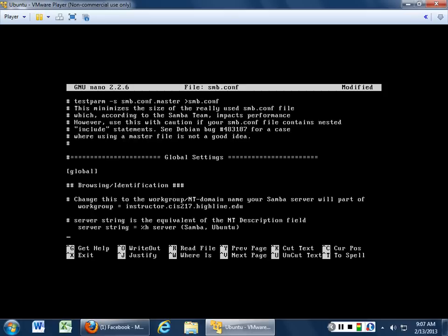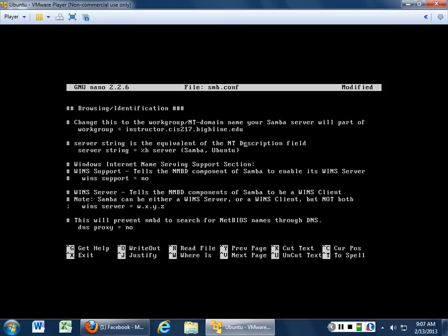Server string is just the NT description field — it's basically going to say that it's Samba Ubuntu. Do we want to do WINS support? If you're running WINS then the answer is yes; if you're not running WINS the answer is no. If you have a WINS server you have to put in their IP address — so whoever your Active Directory is and they're running WINS, this is what you want to put in there.